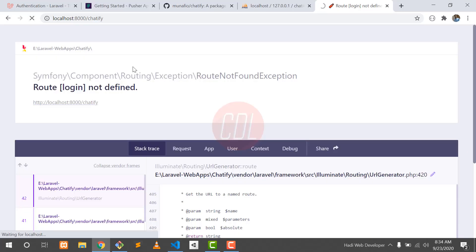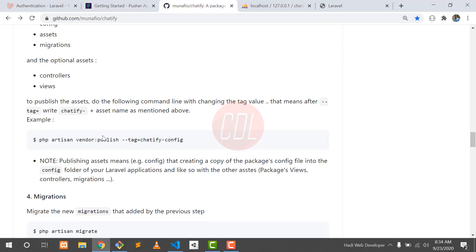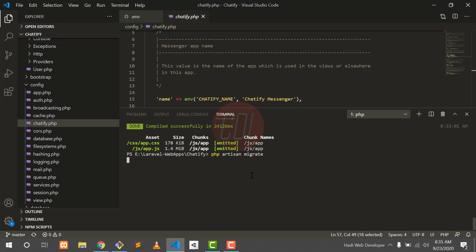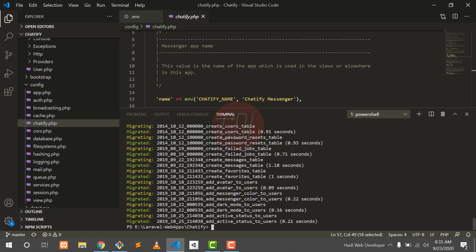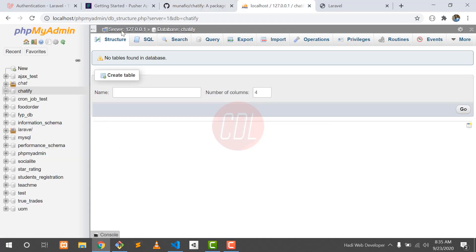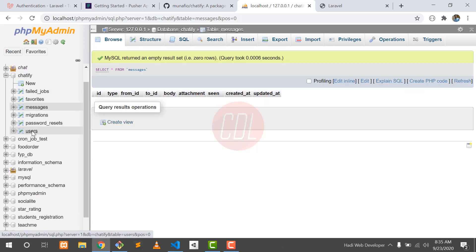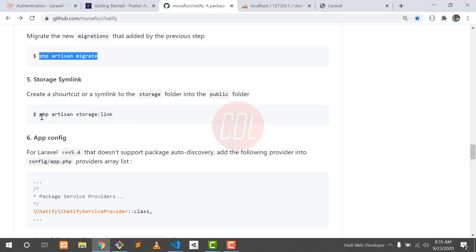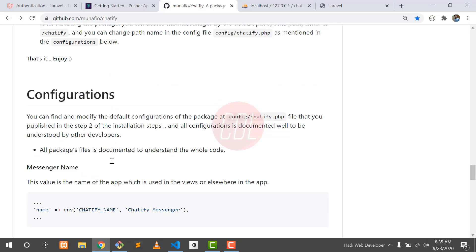Go to the web browser and refresh. It works successfully. Then go to the package documentation and execute the migration command. Go here and hit enter. If you are not familiar with this authentication, you can watch my previous video — I will put the link in the description. Our database is migrated. If I go here and refresh, the tables are created: messages, users, and users also have columns for dark mode, active status, etc.